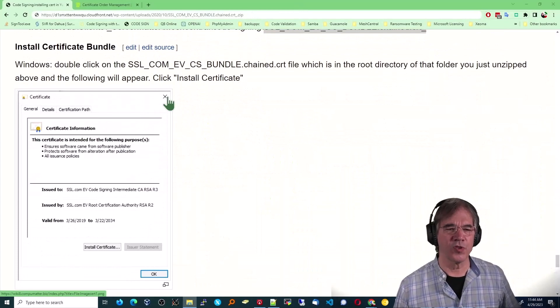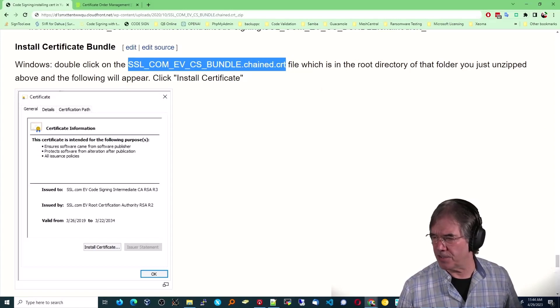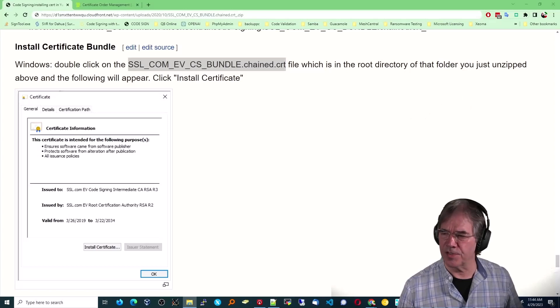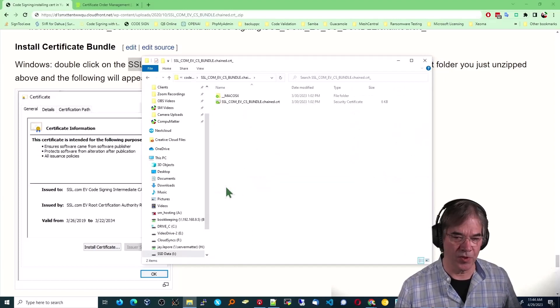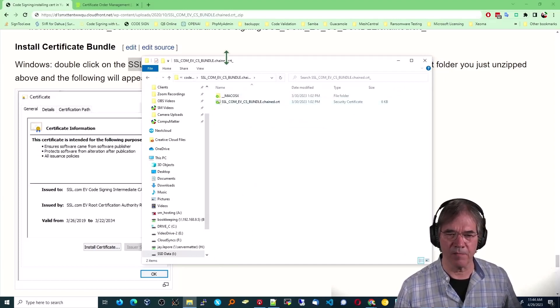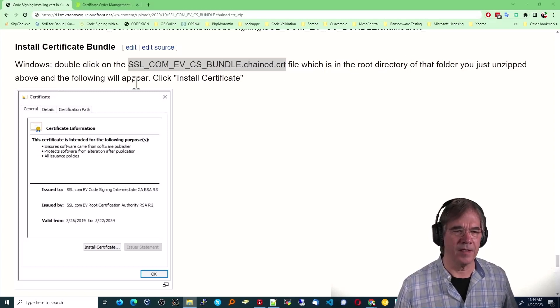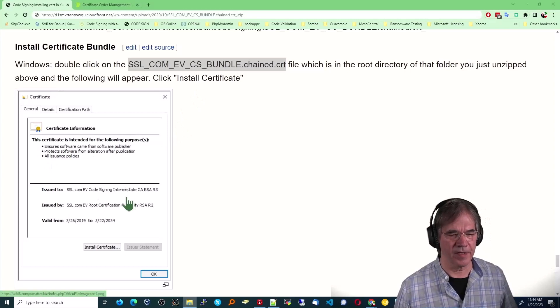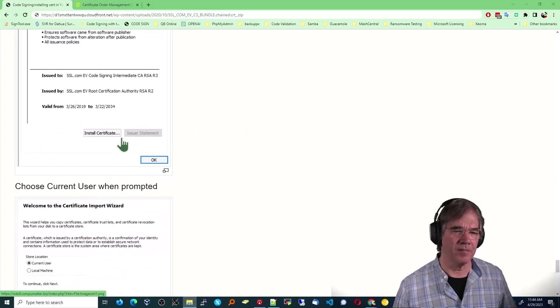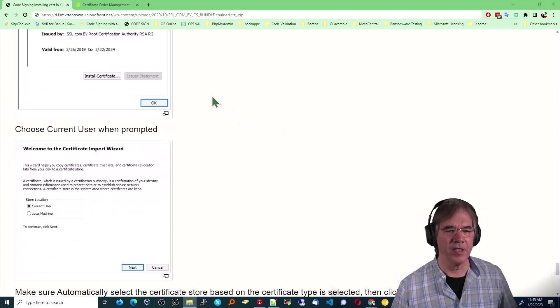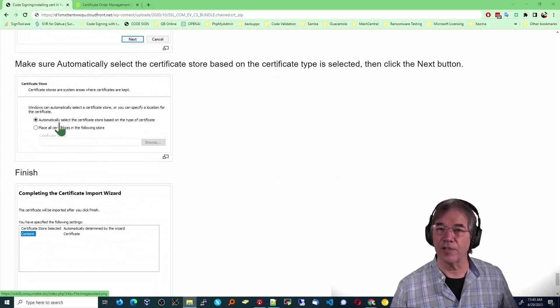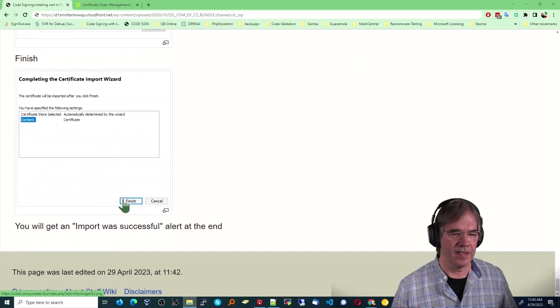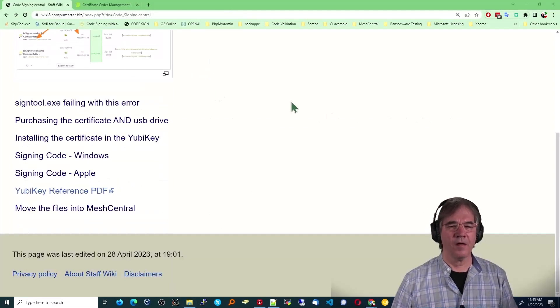And now we're going to install that certificate bundle. We double click on the crt file, the chained crt file. Which is inside that last folder that you saw. So if we double click on that, which was just created. There's the crt file right there. You can see it's a certificate by the icon. So by double clicking on that, the following will appear. It will ask you if you wish to install the certificate. And it shows you that it's an SSL.com EV code signing intermediate. And you can see root certificate. So this is part of the process that's necessary. You click OK. Choose current user when prompted. Click Next. Automatically select the certificate store. That's fine. And complete the certificate import. Finish. Import was successful is something that you will see at the end of that.